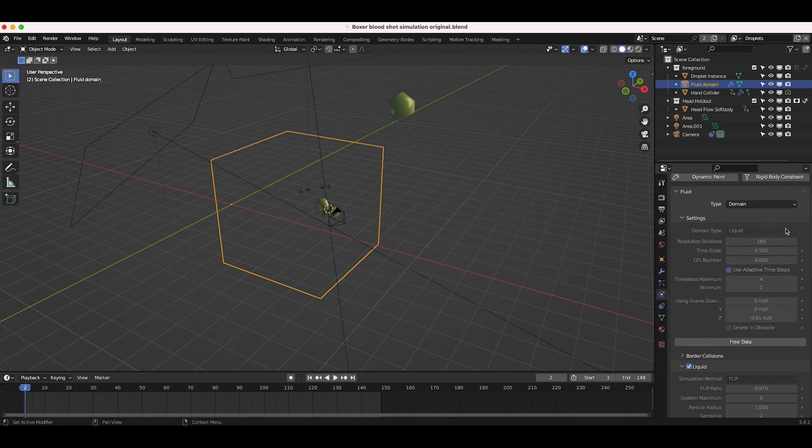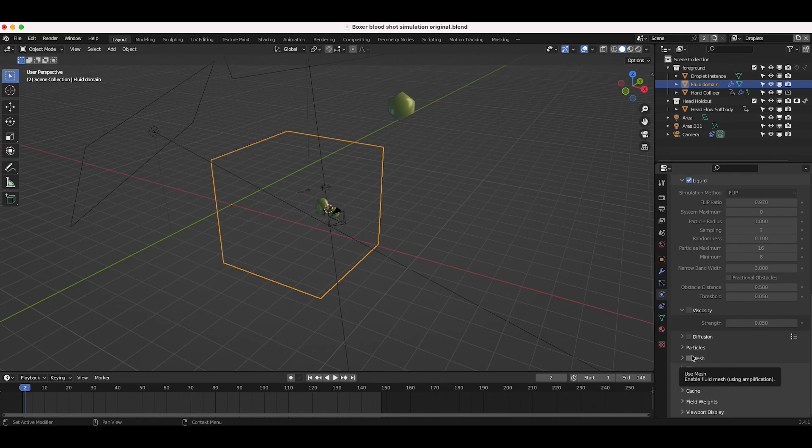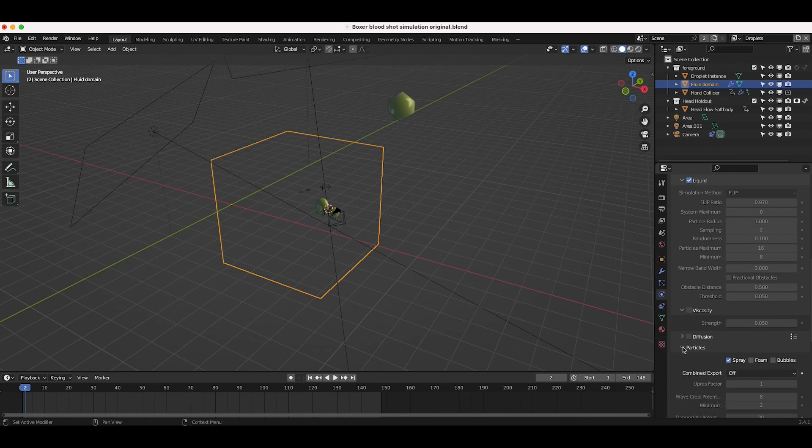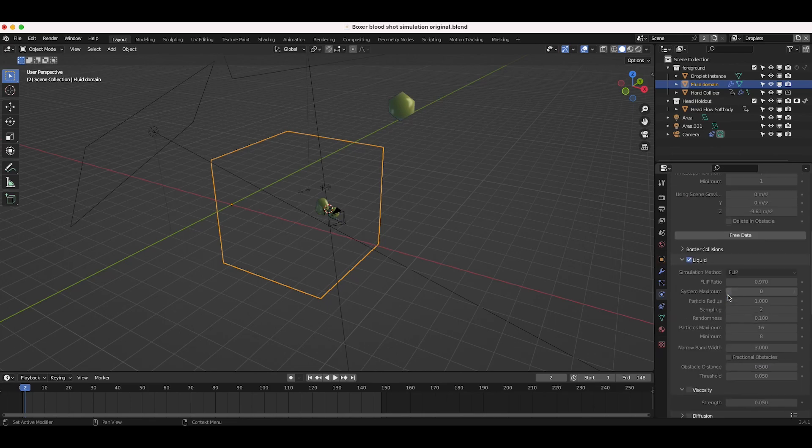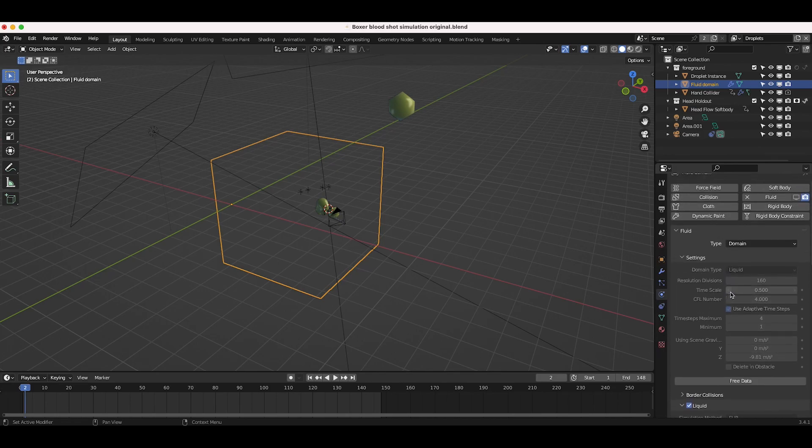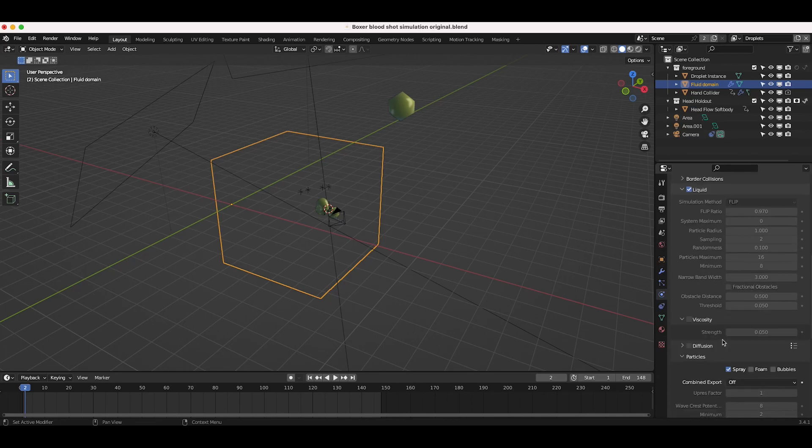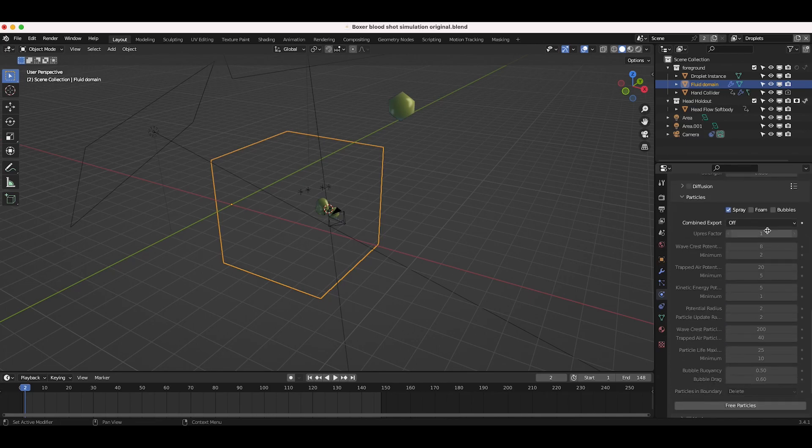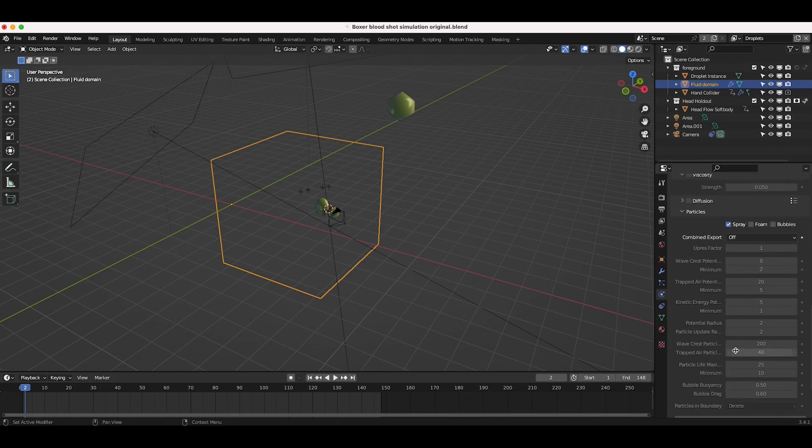And then after baking out the liquid, then you can scroll down here and bake out your particles as well as a fluid mesh. Now in this specific case, I didn't actually use a fluid mesh because I really only wanted the spray particles. So all I needed to do was bake out a basic liquid simulation, experimenting with different resolution divisions. And then after baking that liquid simulation, I've baked out some spray particles on top of that simulation. You can see that I've just baked out some particles here as well.